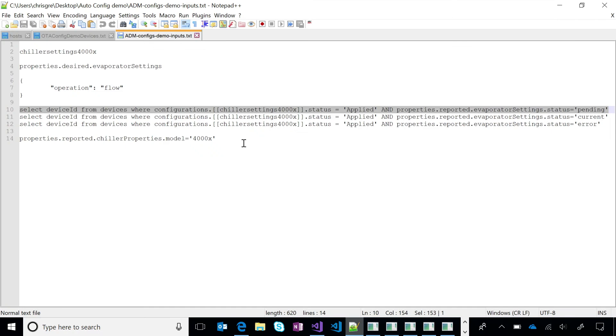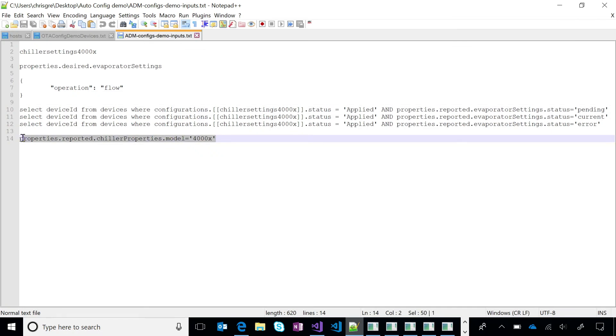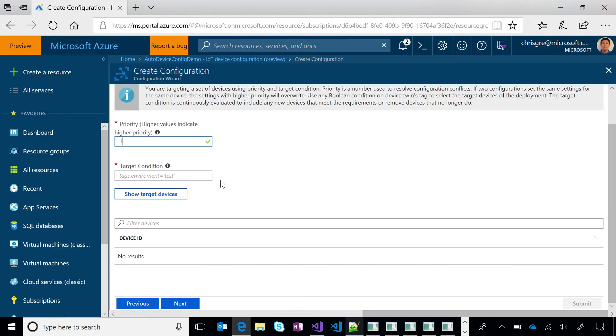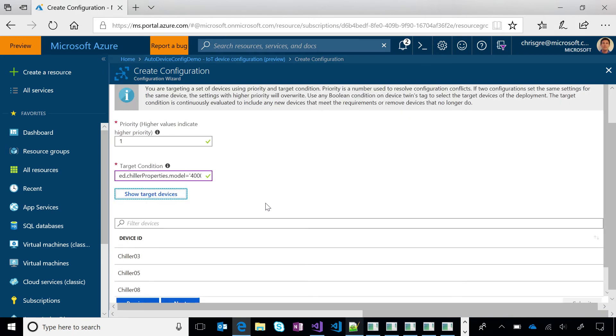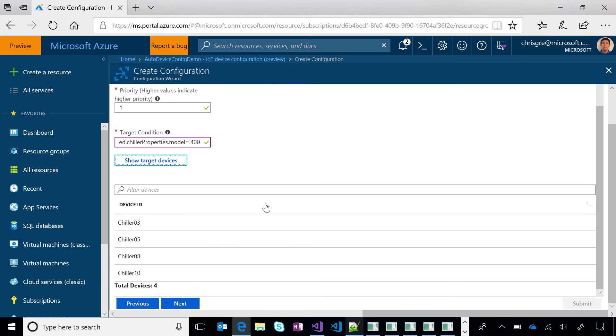So target condition, that would be the reported property that we're looking for. So in this case, through the device twin reported properties, the chiller is going to report the model type. And I only care about the 4,000x. I can also do kind of a sanity check just to see. So you just like, what about priority there?